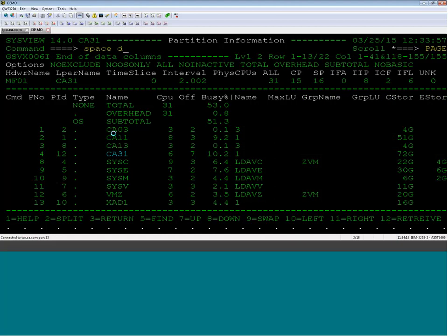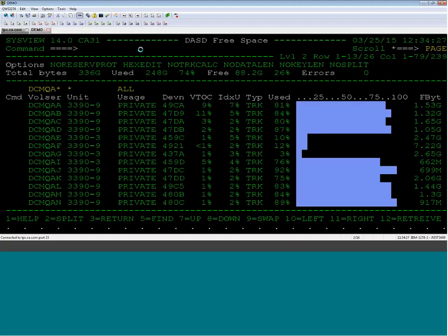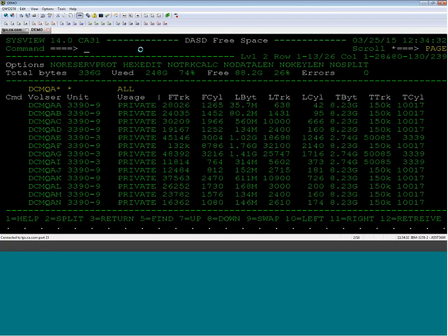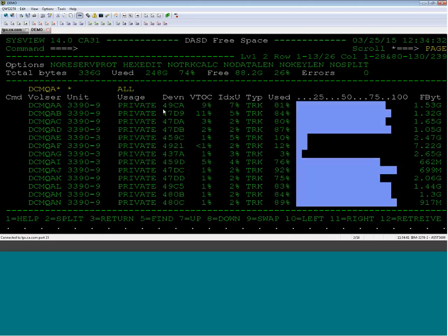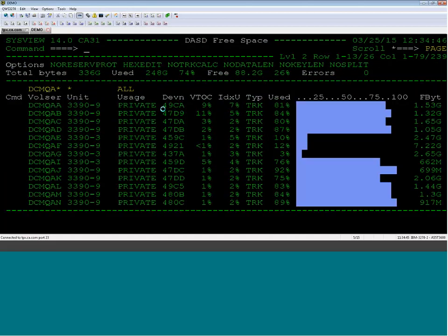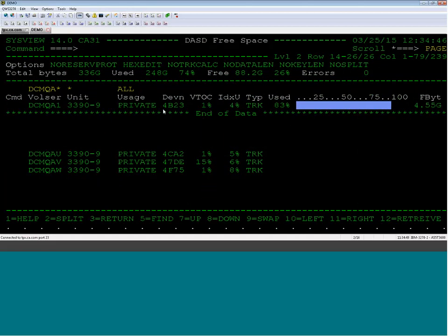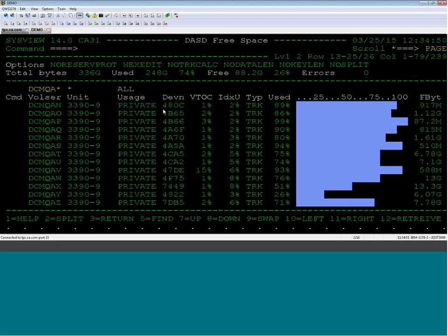Another command I like a lot is called Space. You see QAS — these are the first five letters of the volumes we use. This gives you a nice report of all the volumes, how much space you're using, the largest amount of free space, tracks, stuff like that. If you have several of these, you can run through them quickly to find what's on what and how that's being used.